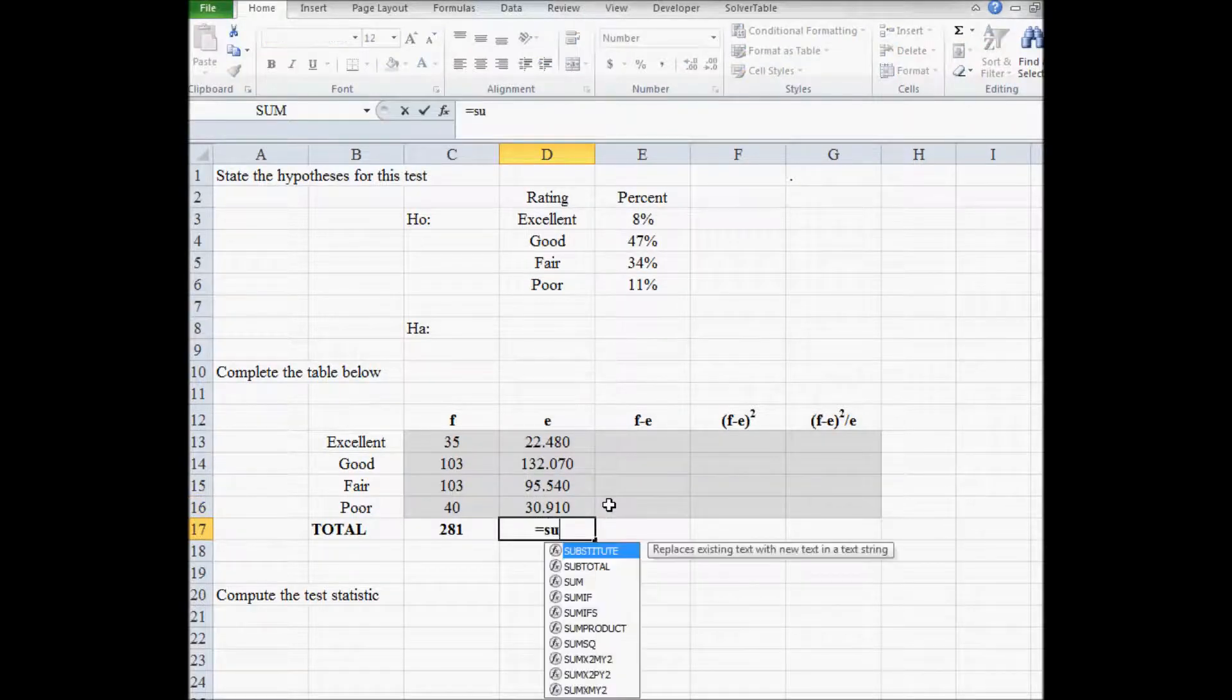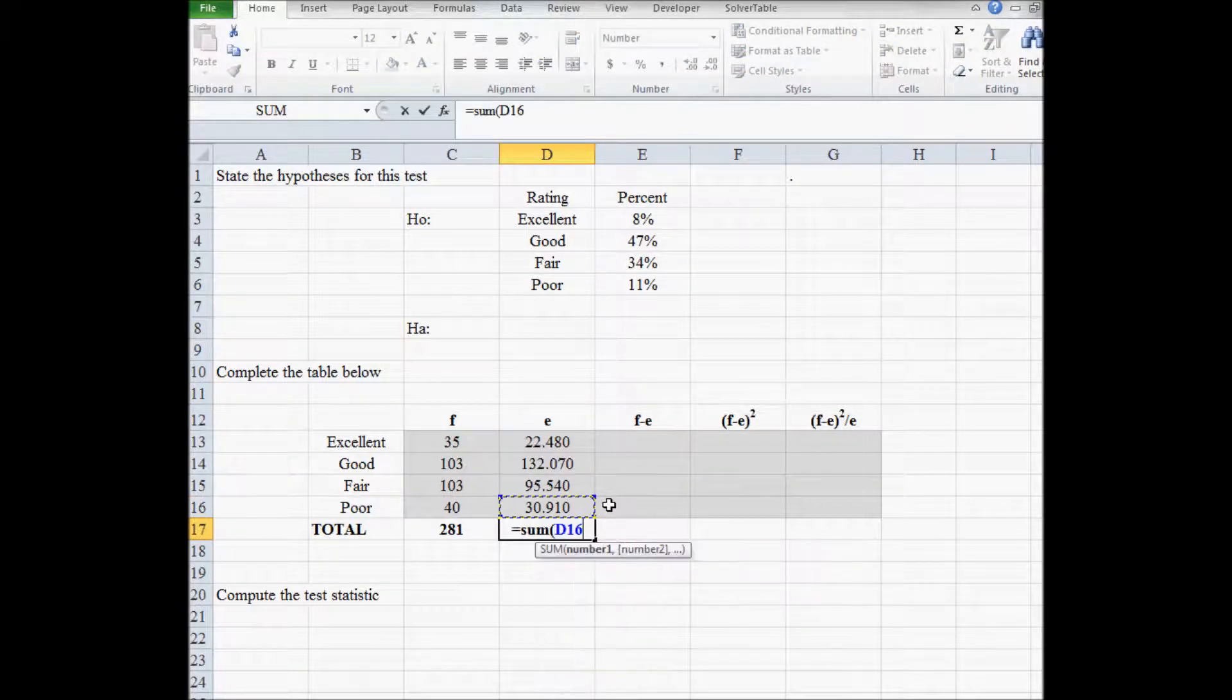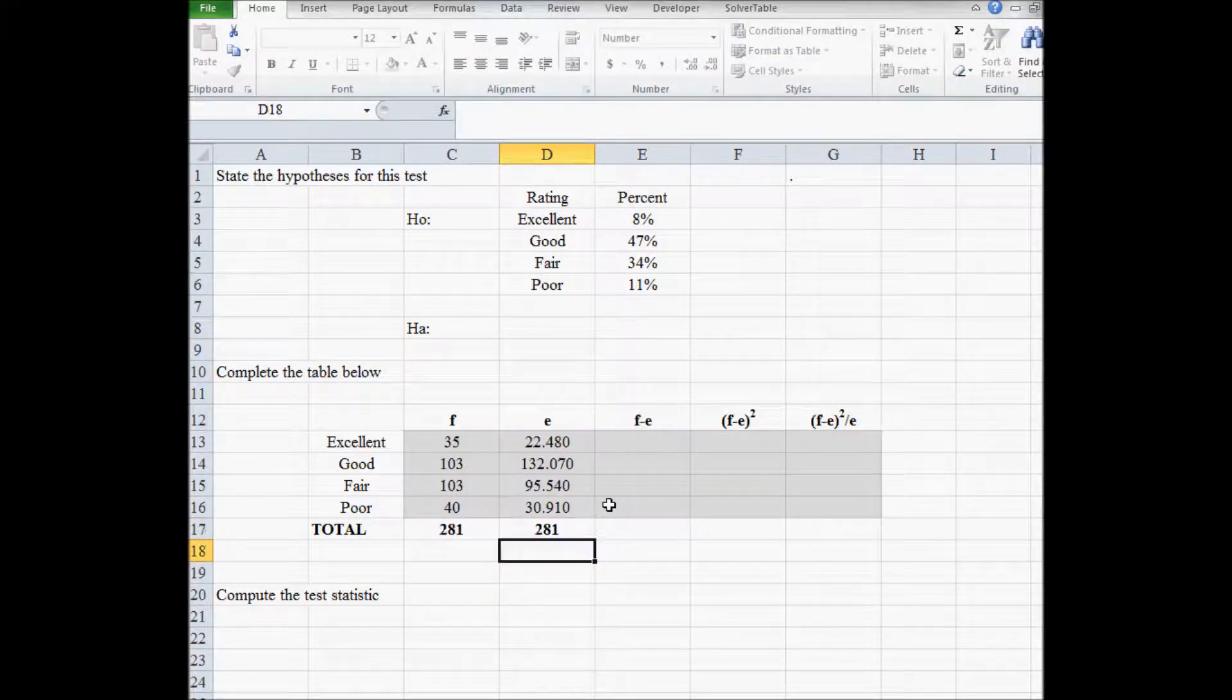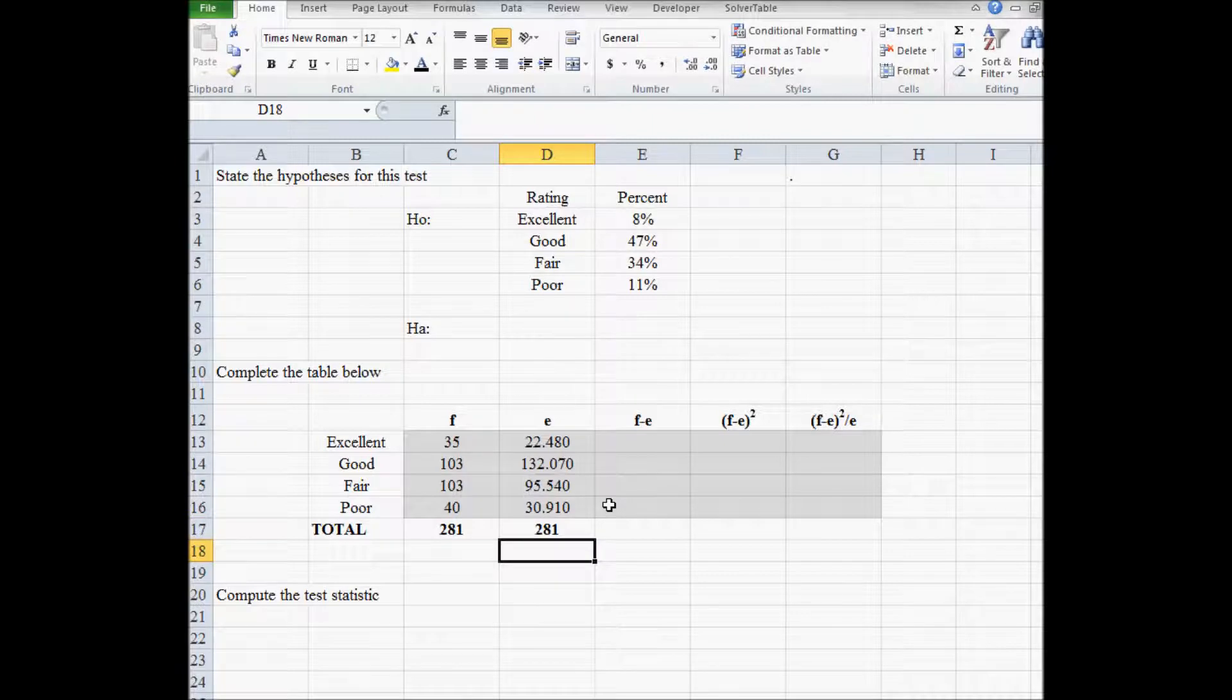So we're going to type equal sum. If we did this right, correct, so 281.